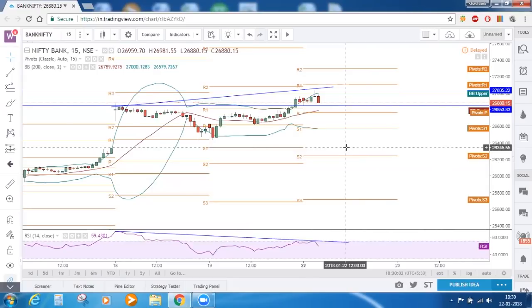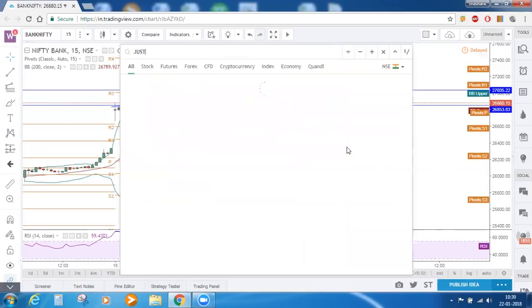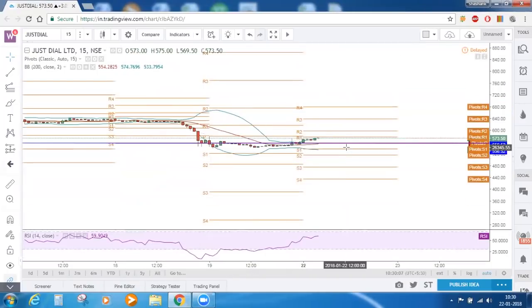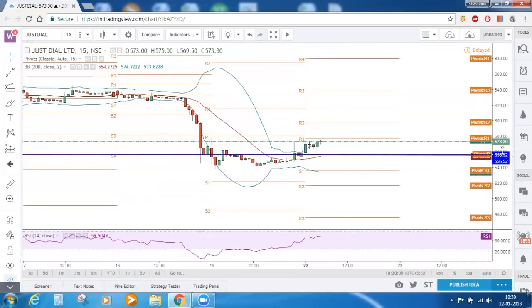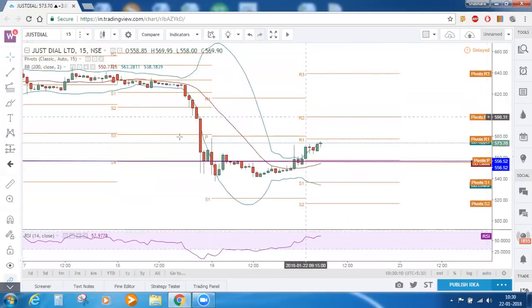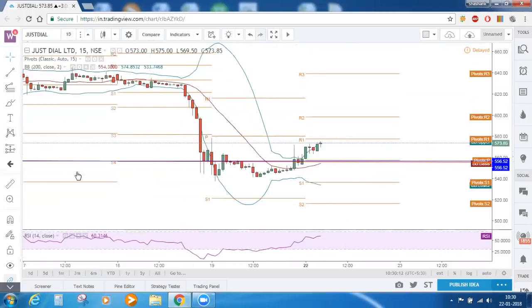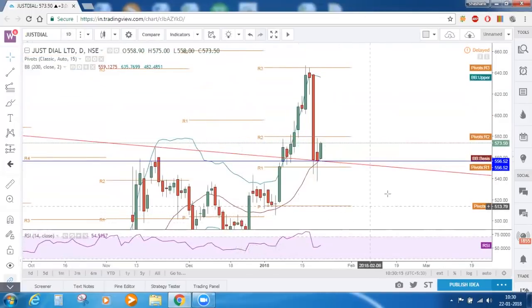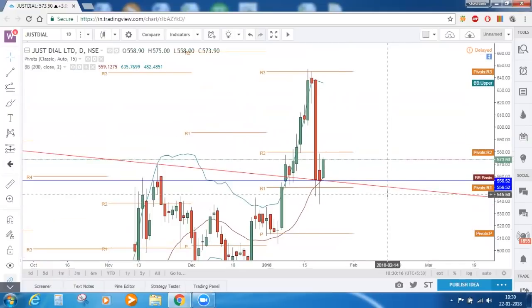The stock we picked up today is JustDial. We have results of JustDial today and we did some analysis on that. Going to the daily time frame.